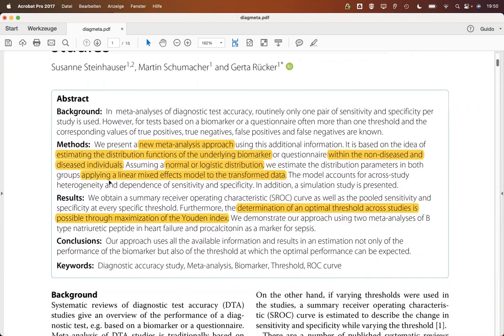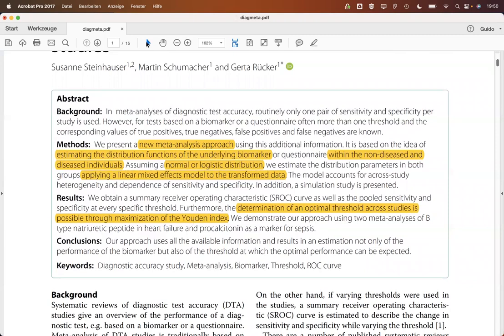They are applying a linear mixed effects model to the transformed data, either the normal or the logistic transformed data. The determination of the optimal cut-off is done by maximizing the Youden index.